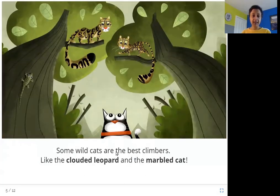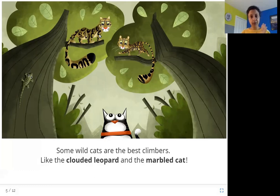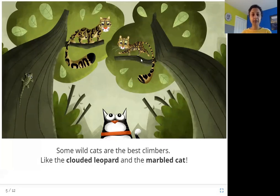Some wildcats are the best climbers, like the clouded leopard and the marbled cat. This wildcat is called a clouded leopard. You can see it has spots on its body, but the spots look a little fuzzy — and that's called clouded. The marbled cat is also a smaller wildcat, a little bigger than a house cat. It has spots and it can climb trees. They are both good tree climbers.